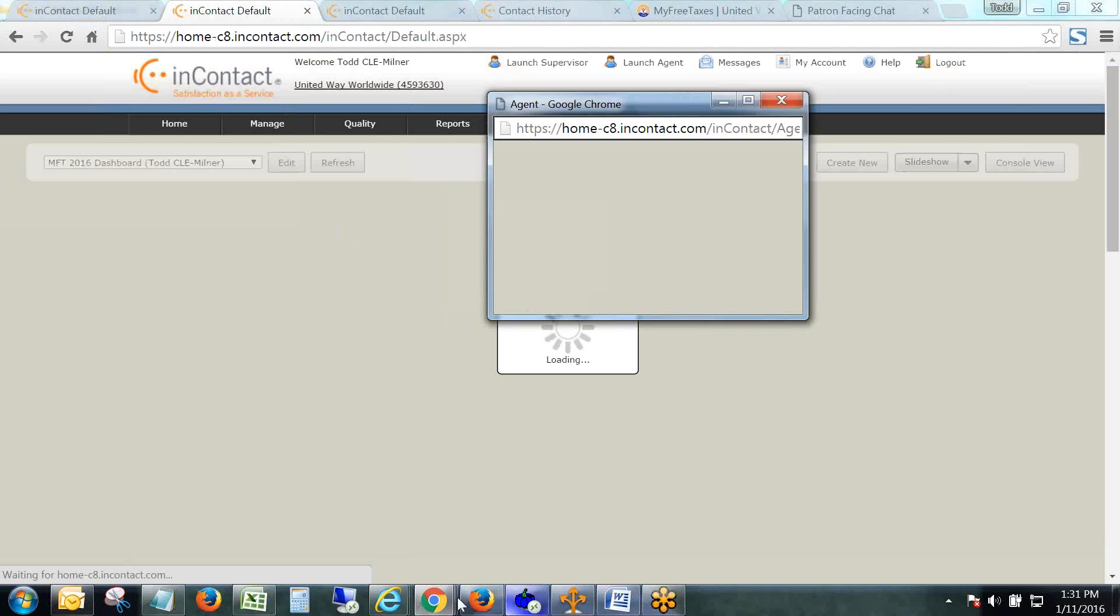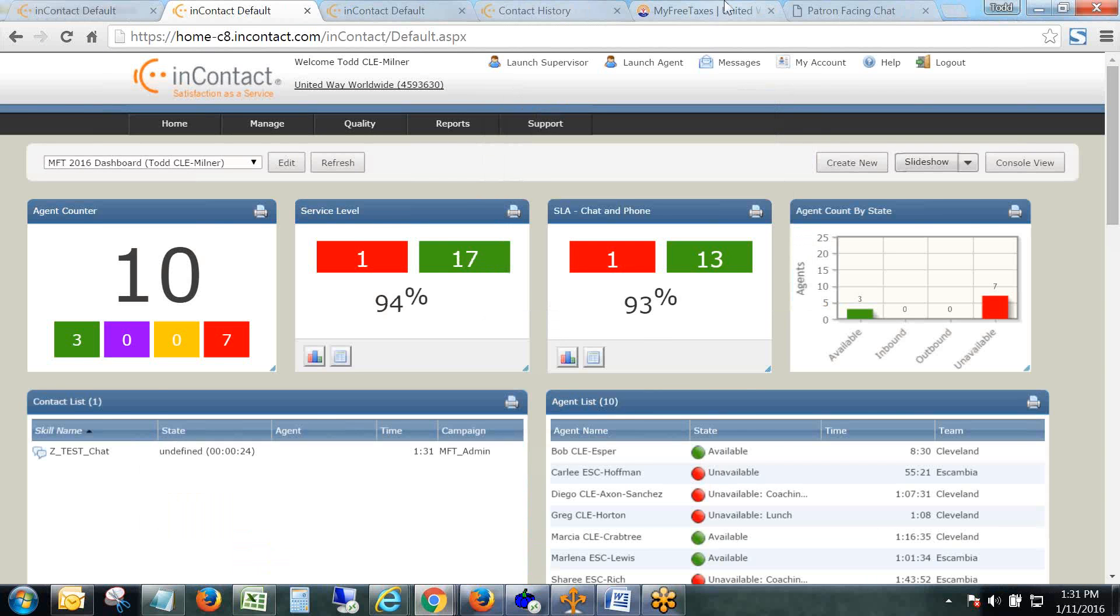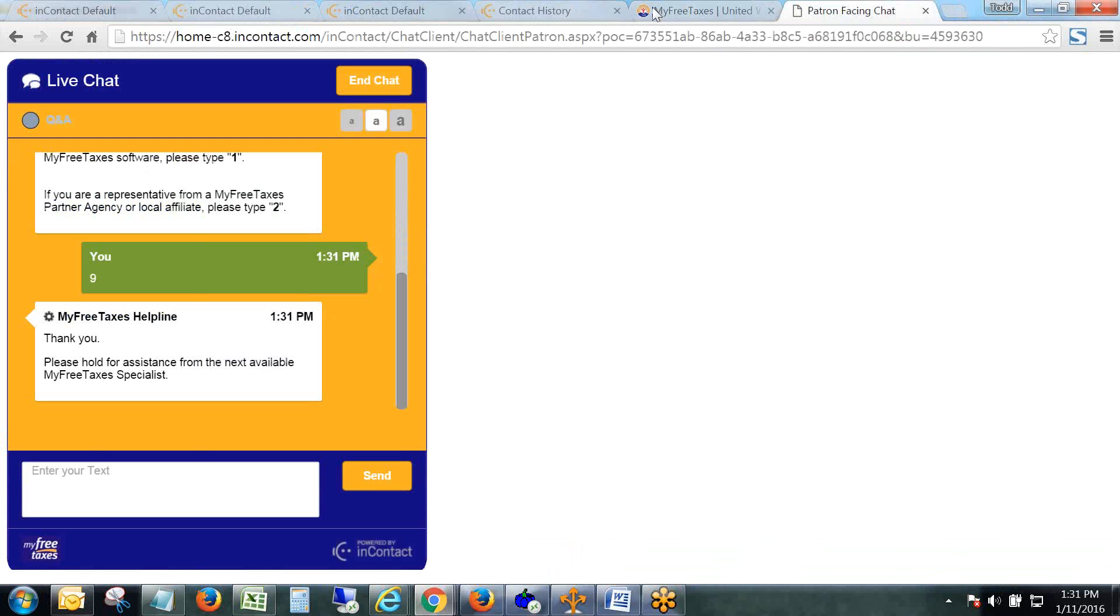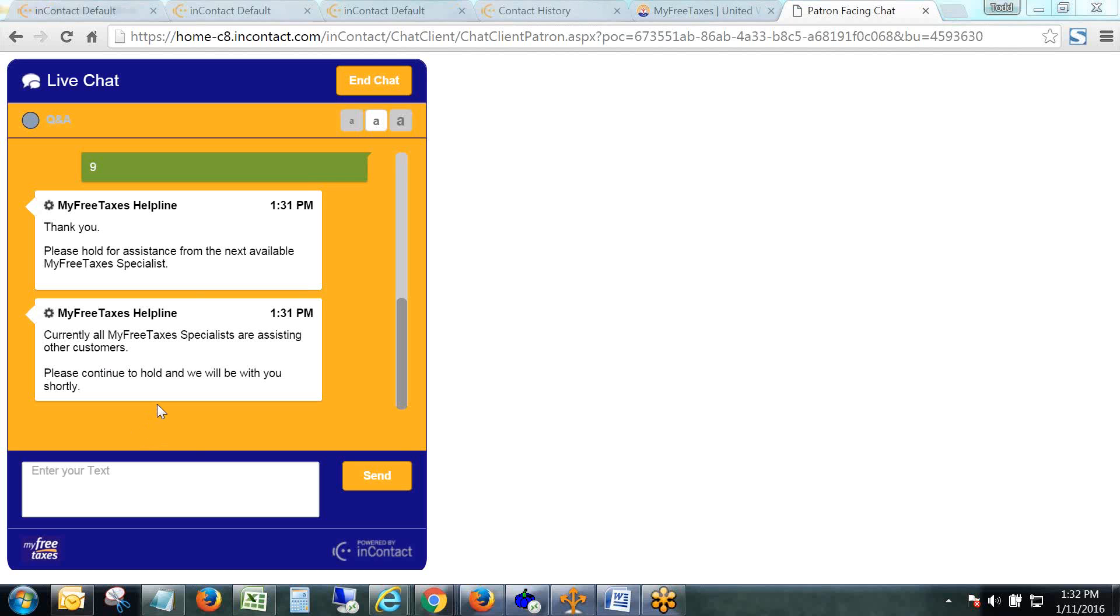When the client is waiting for someone to answer their chat, they're going to get some automated messages here just letting them know that everyone is assisting another client. A few minutes into the hold, they'll get an option to exit the chat and send an email instead, but otherwise they'll just keep cycling through this message sequence.